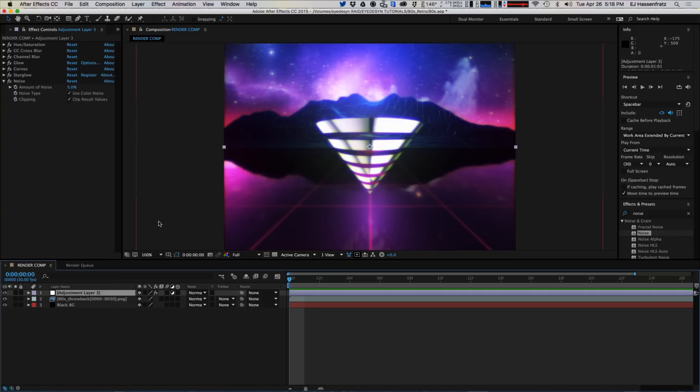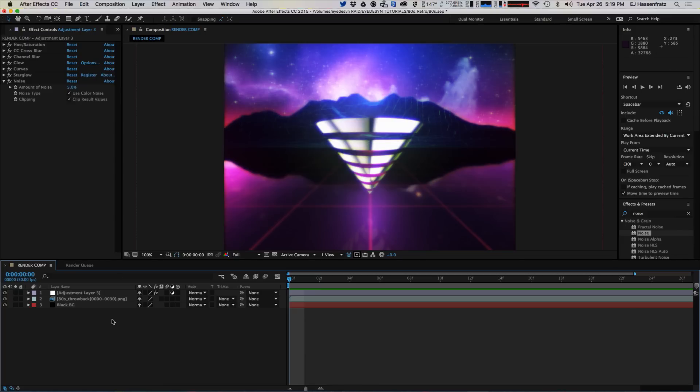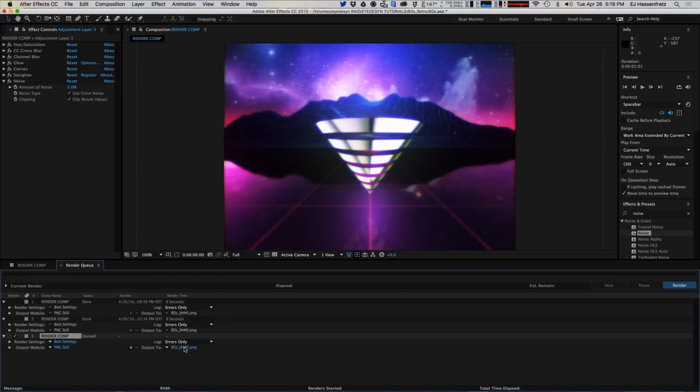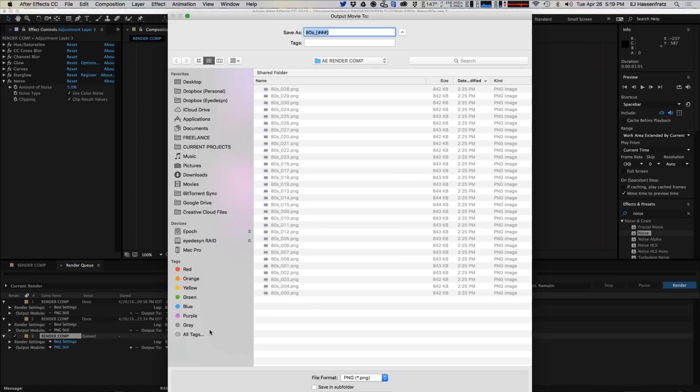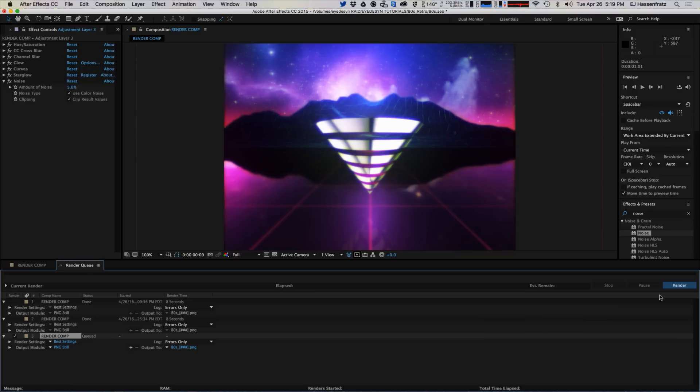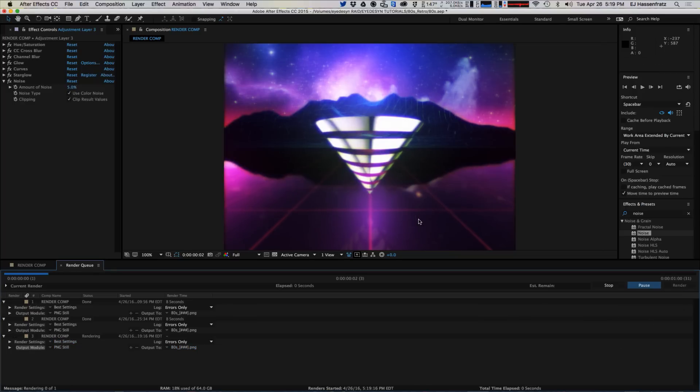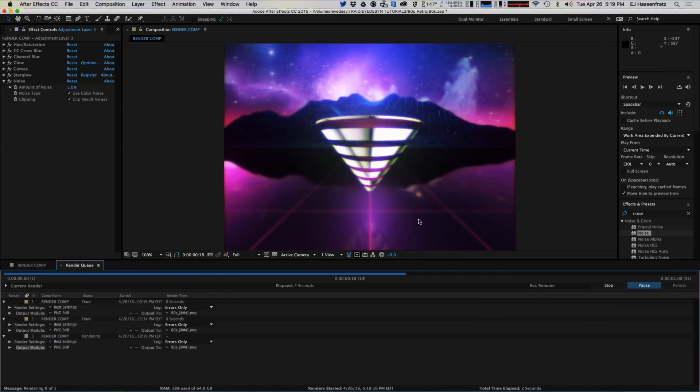So the next thing we're going to do is render this out and we're going to make an animated gif out of this inside of Photoshop. So I'm just going to render this guy. I like rendering as a PNG, but you can render this as anything, and render this out and then we'll jump into Photoshop.